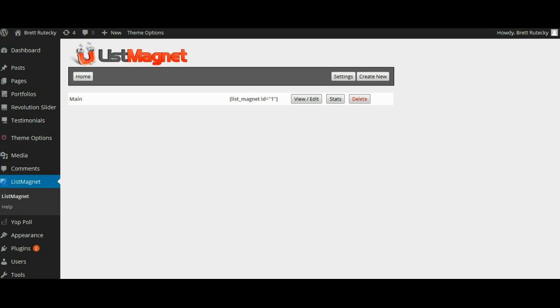Now what this plugin does is it creates a popover on your WordPress site that will allow people to opt-in via email, via Facebook, it will display a video if you like, and it will have a countdown timer till it auto closes, and it can even be set to lock content which forces people to opt in in order to continue if you choose.